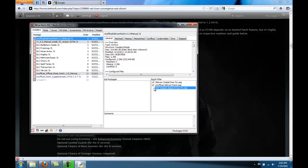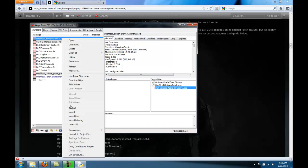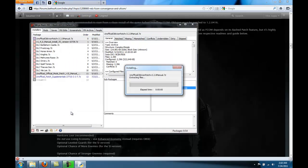So, uncheck that, make sure the other two are checked. Right click, and say Install.